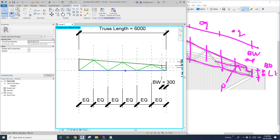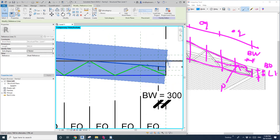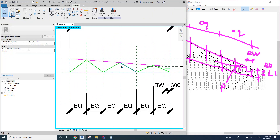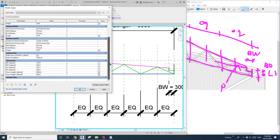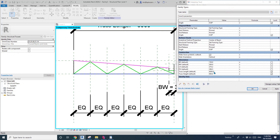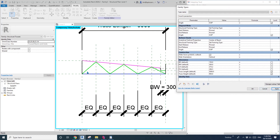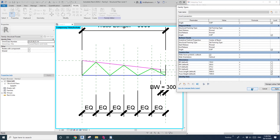Now let's have a test. I'll temporarily hide the reference line so we can see all the elements. Go to Family Types and drag down to dimensions. Let's try — I'll change to 5 meters overall width. Apply. All good. Very good. Maybe change the height to 600. Change this to 600. All good.